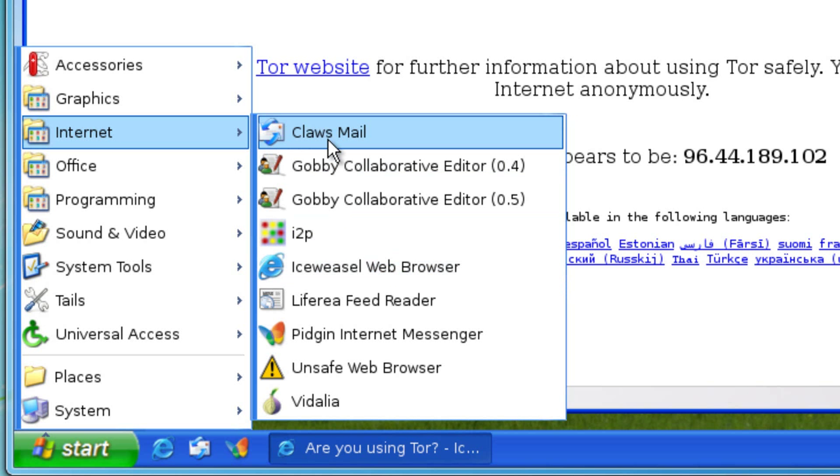You also have ClawsMail. ClawsMail is an email client that uses OpenPGP and email encryption so that you can send email through mailing and encrypt your mail so that nobody else can see your email.